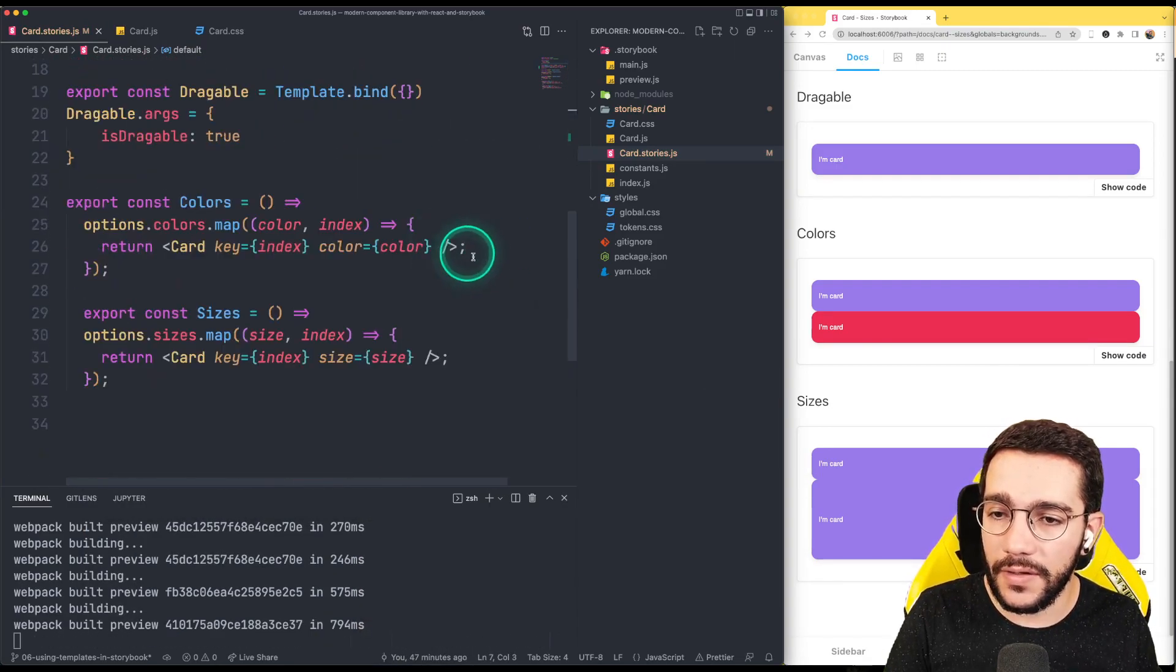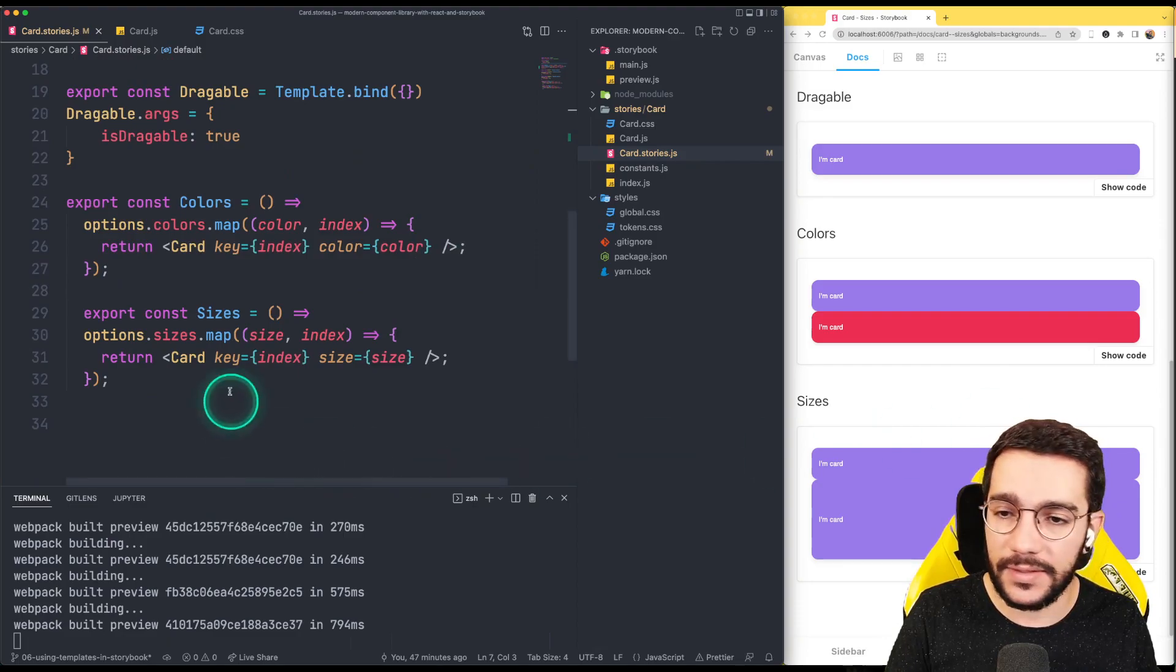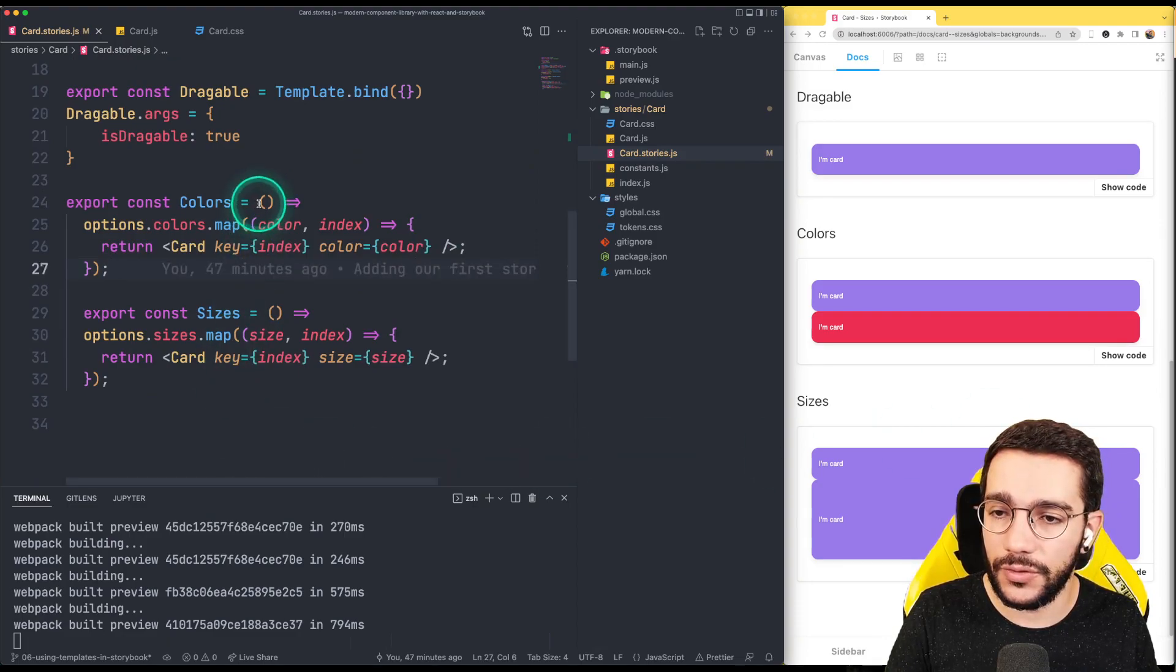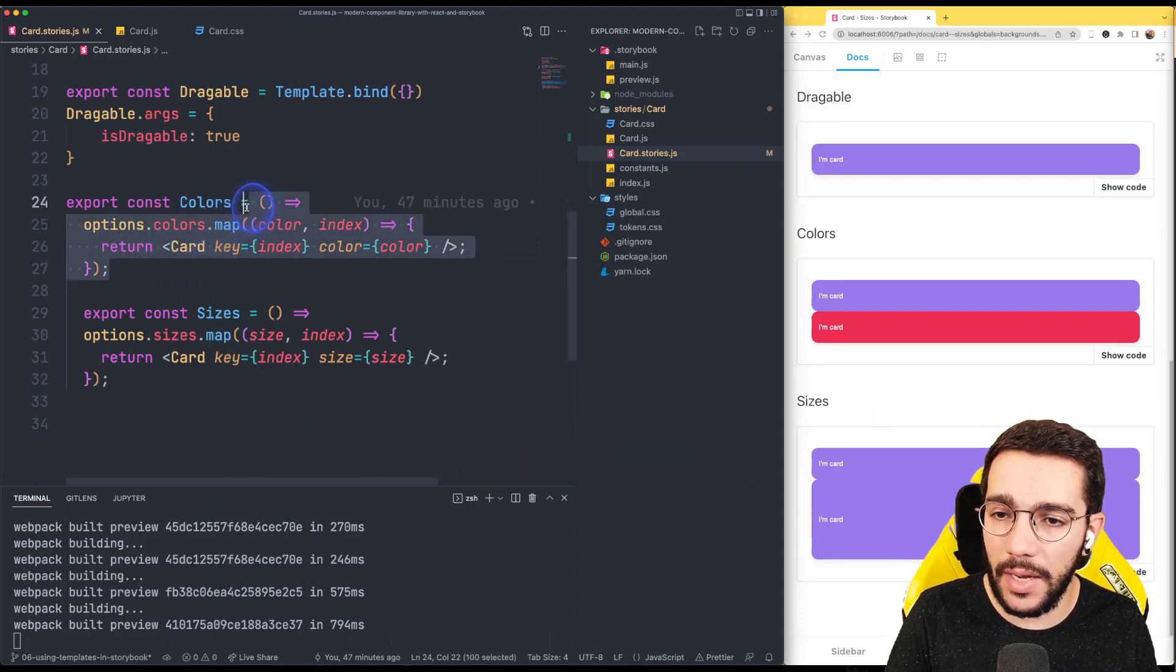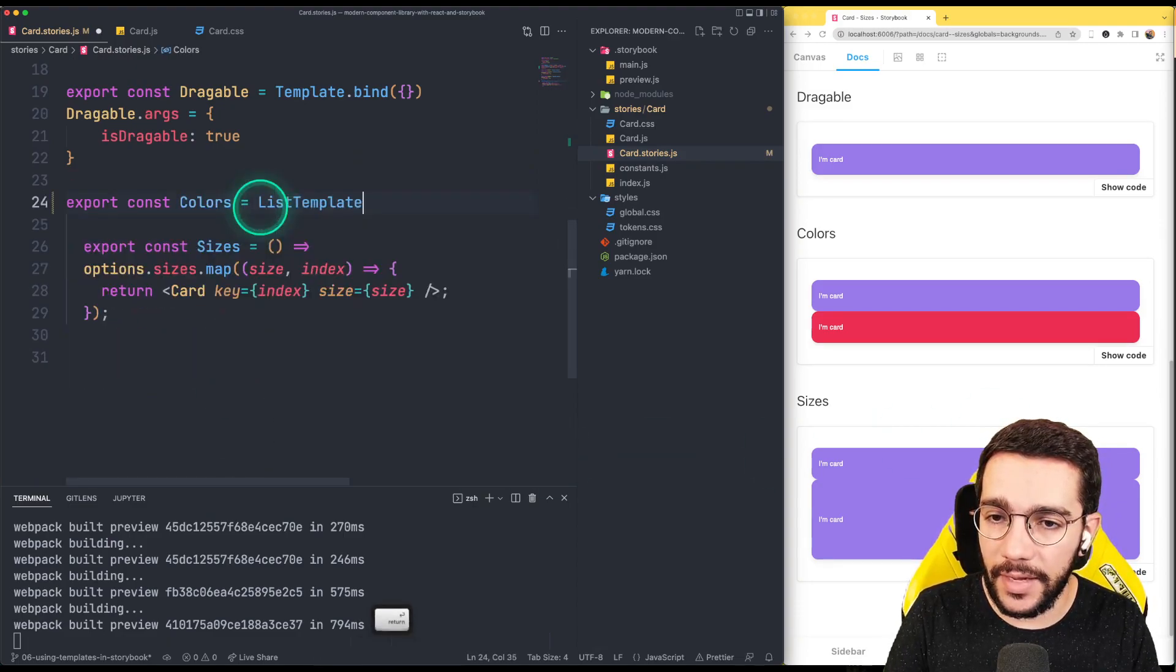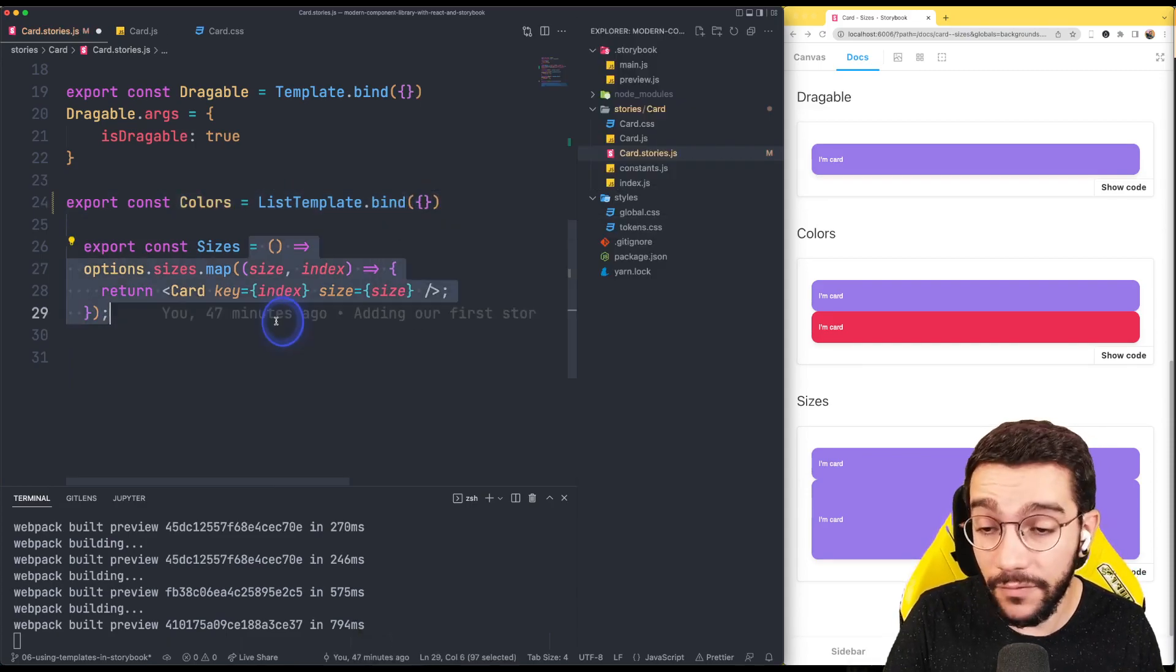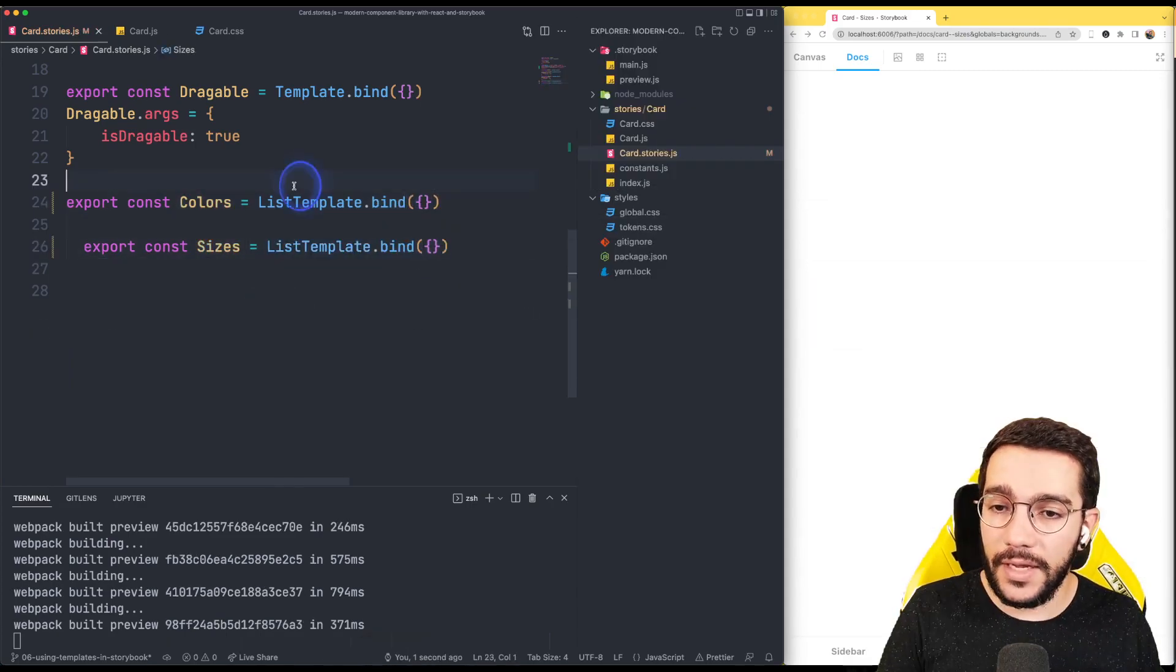So here in the colors and the sizes instead of just writing this map, this is going to be a listTemplate and we are going to bind a new object. Same for the sizes.